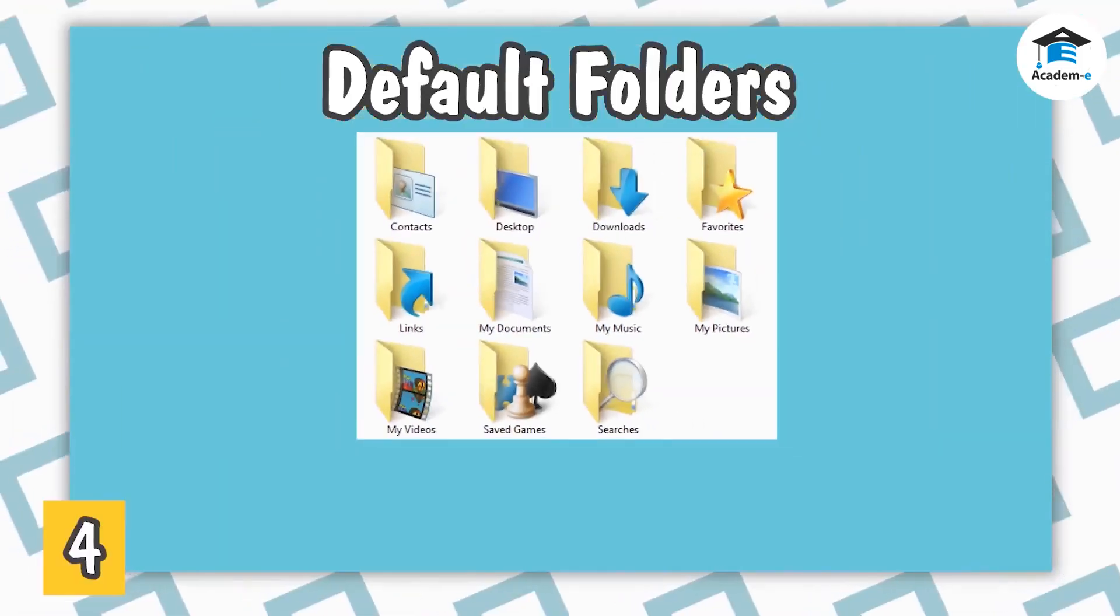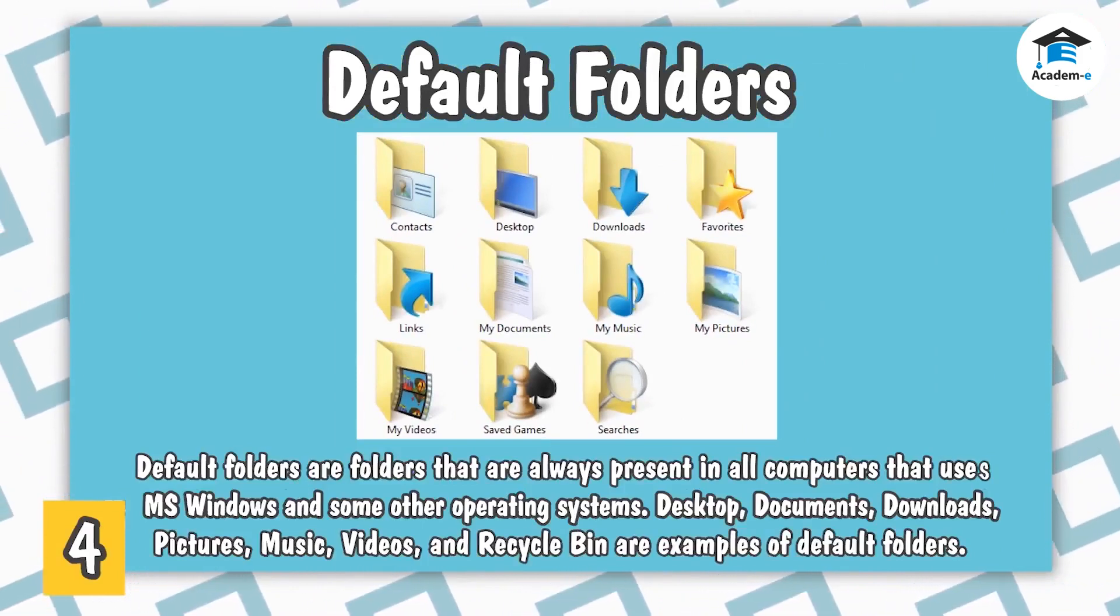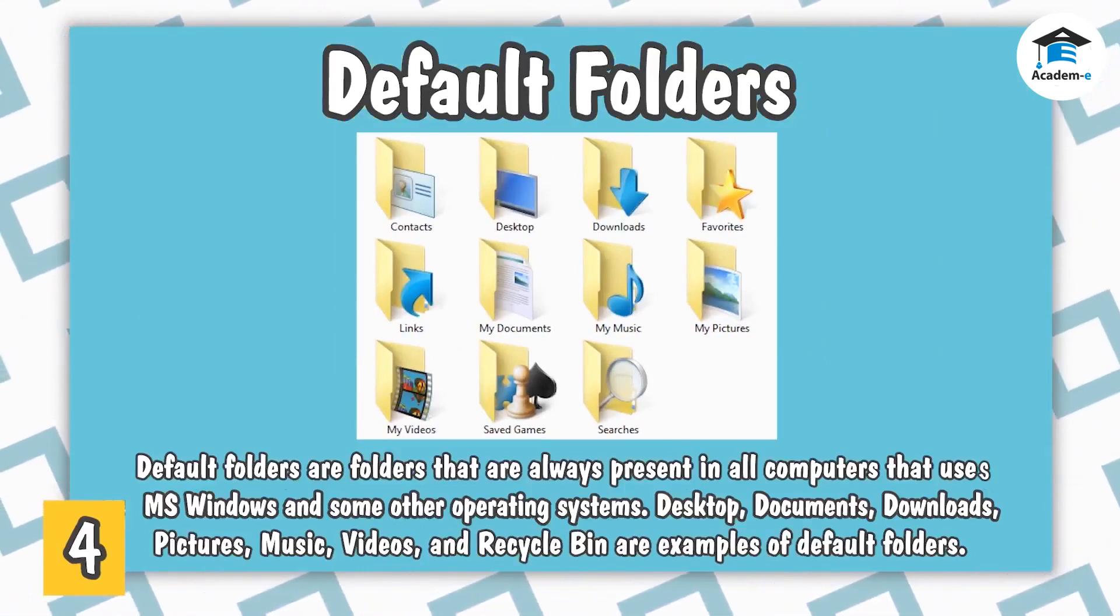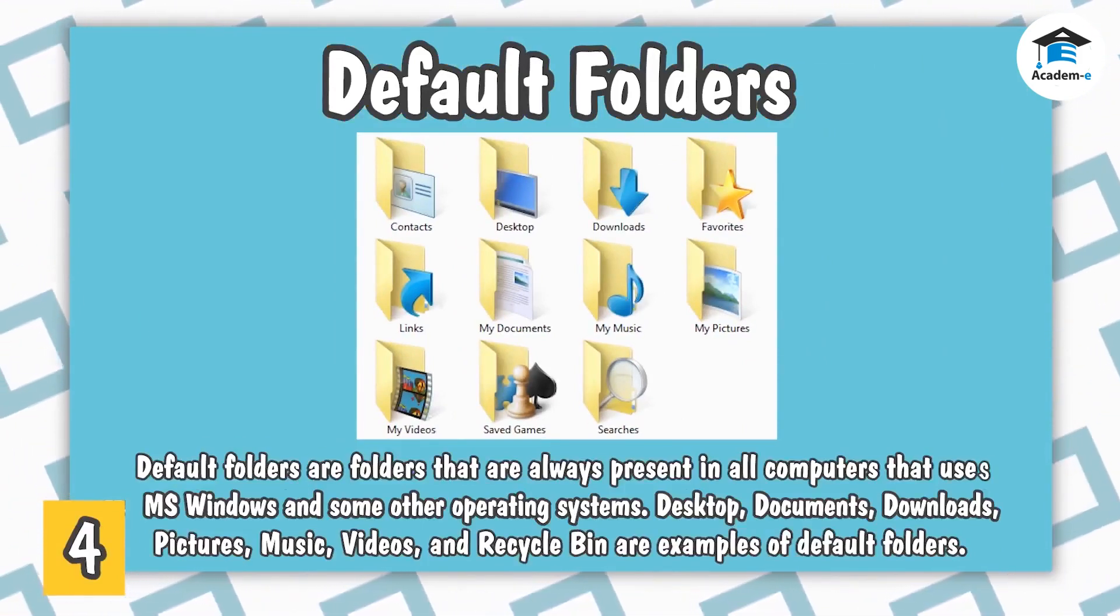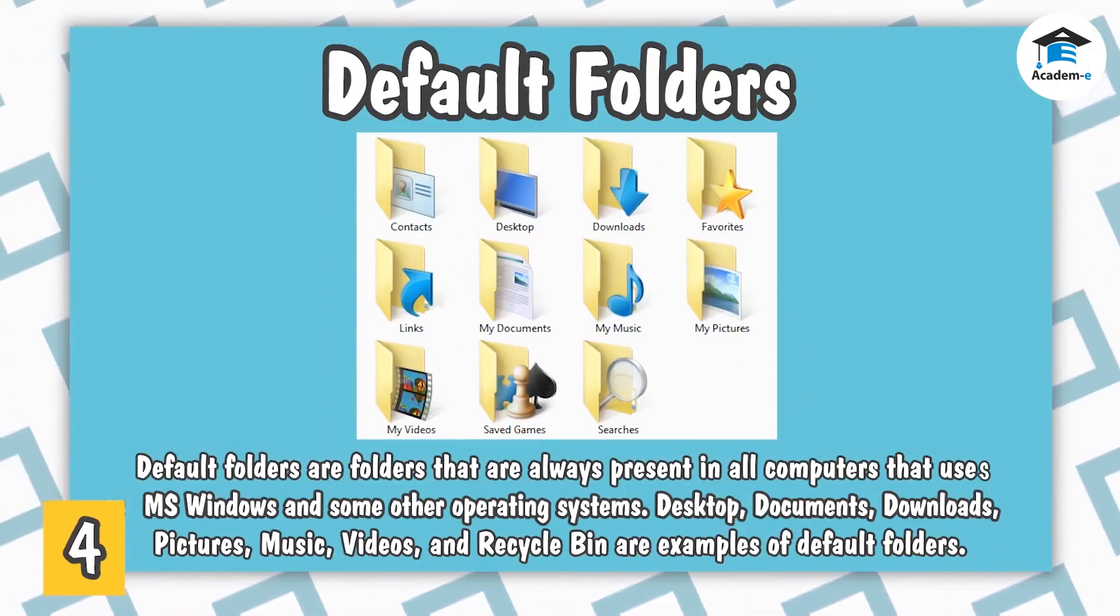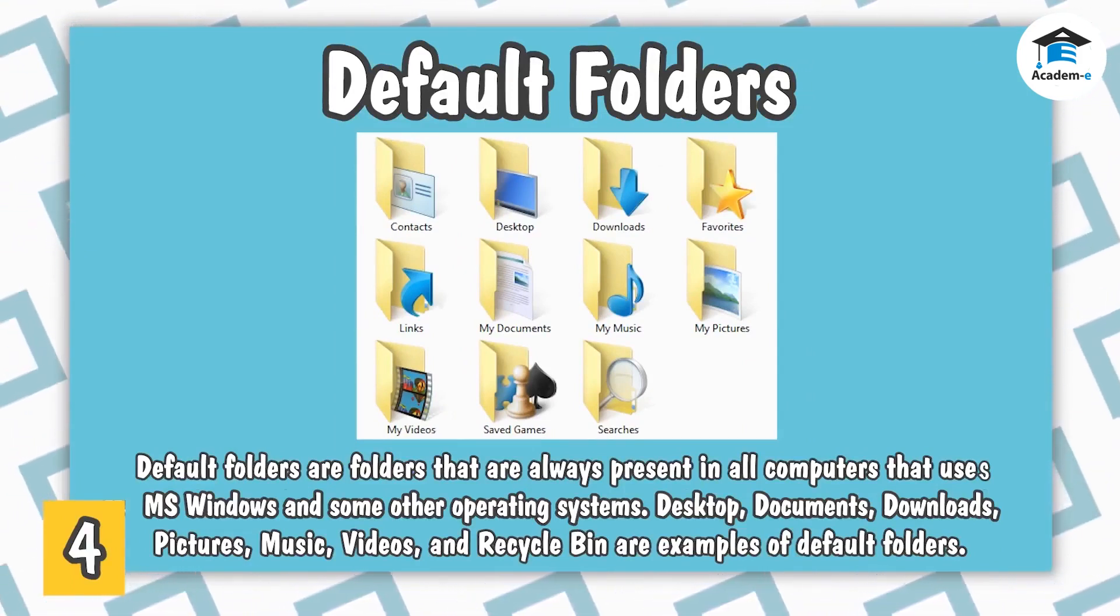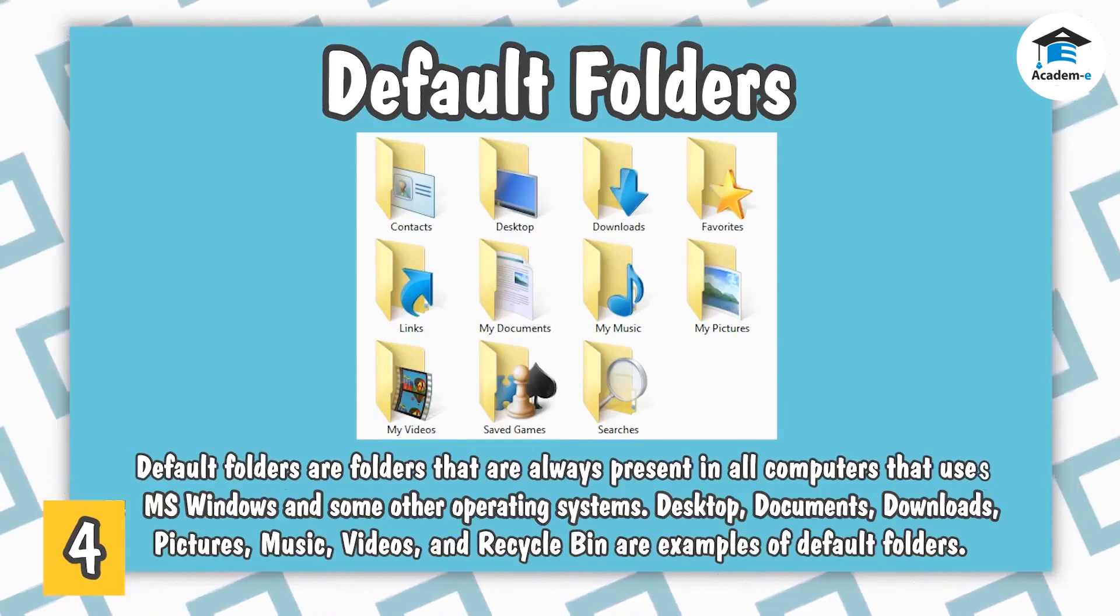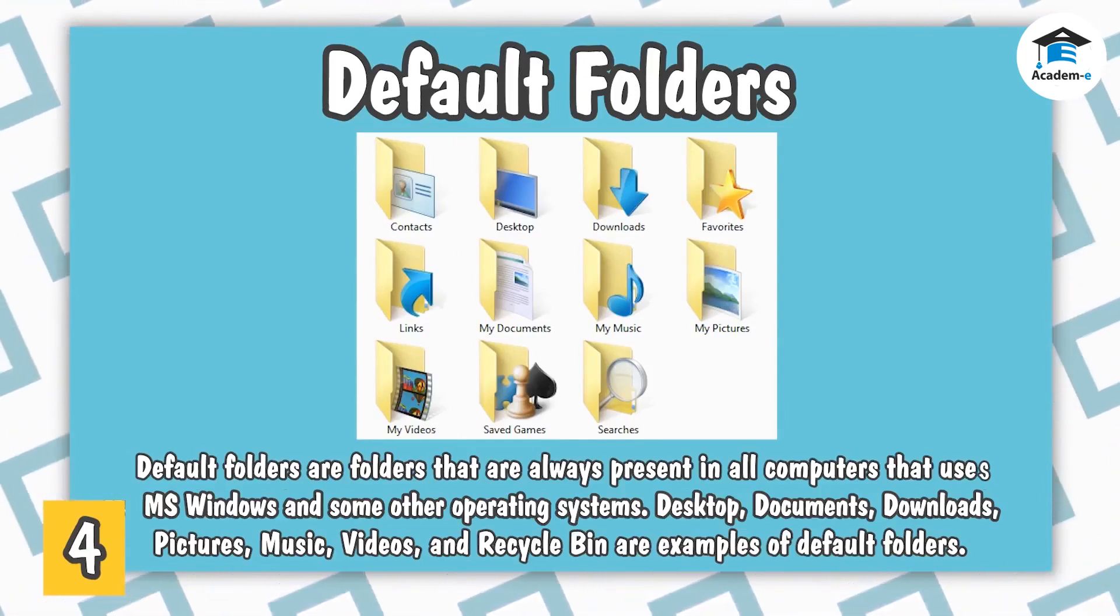Default Folders. Default folders are folders that are always present in all computers that use MS Windows and some other operating systems. Desktop, Documents, Downloads, Pictures, Music, Videos, and Recycle Bin are examples of default folders.